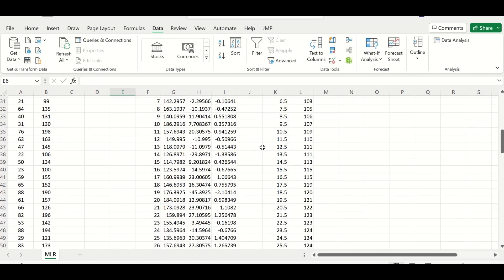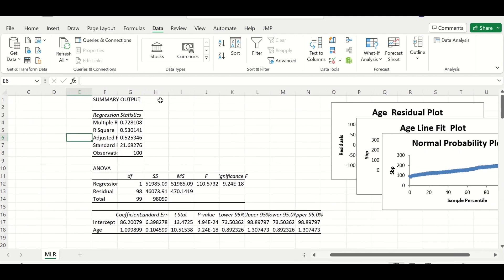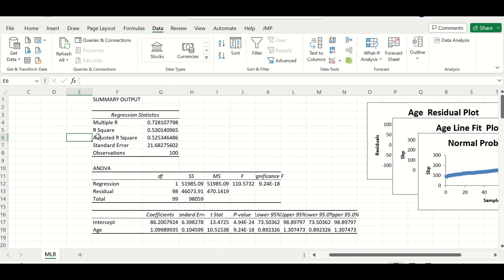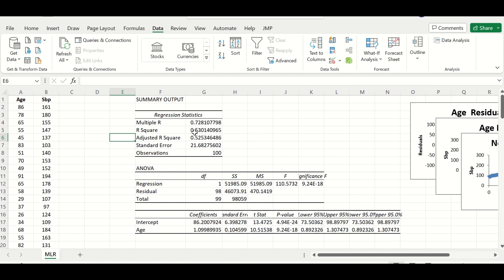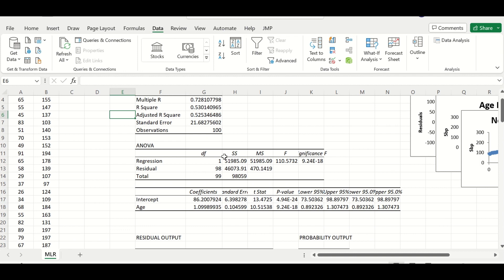Multiple tables and plots are generated. The first important table shows R, R-square, and adjusted R-squared. The R-square value means that 53% of the variation in the outcome can be explained by age. Since we have different scales of measurement, I will use the adjusted R-square, which is 52.5%. This means age contributes 52.5% to the variation in systolic blood pressure when the model is established.